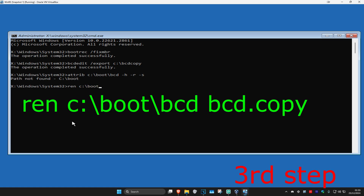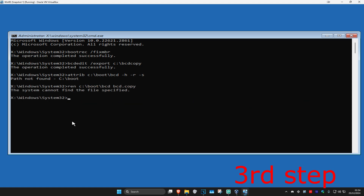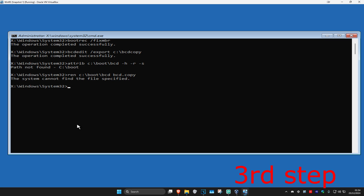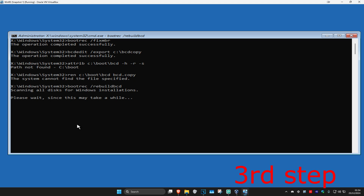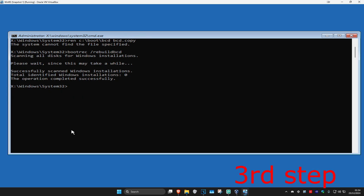Now type in: ren c:\boot\bcd bcd.copy and click Enter.